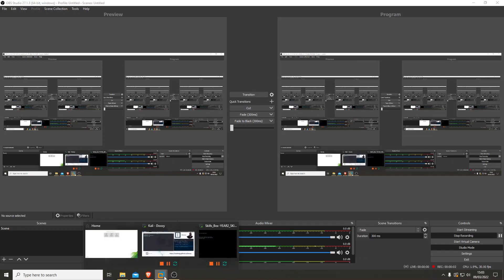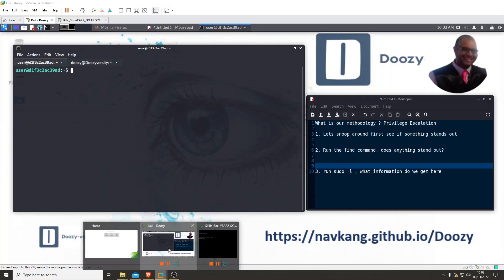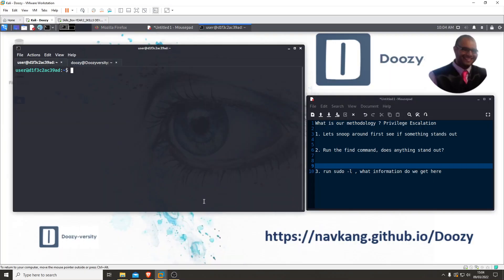Hey all, it's Dozie. As promised, a video on privilege escalation.